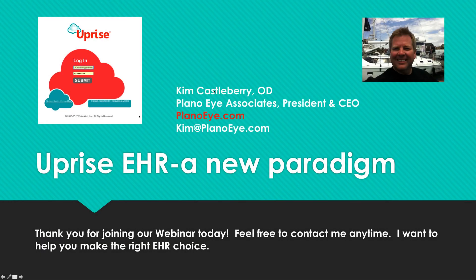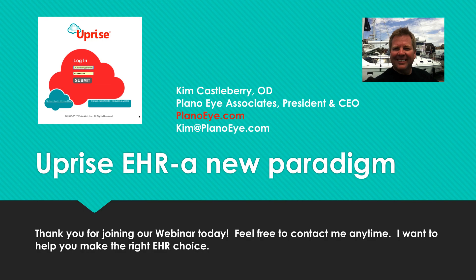Thank you for joining our webinar. I hope it was useful in helping you to decide which EHR is best for your practice. Again, I hope you feel free to contact me anytime because I'm happy to help out.